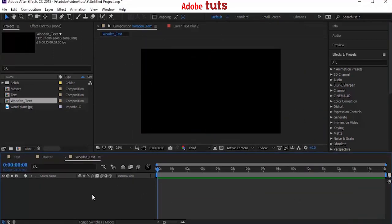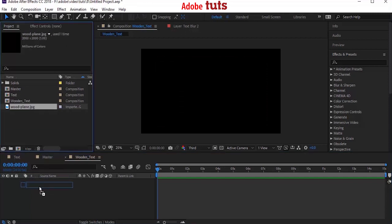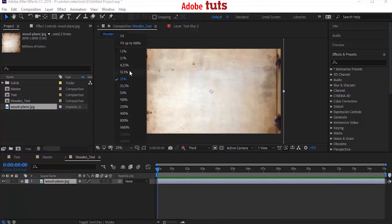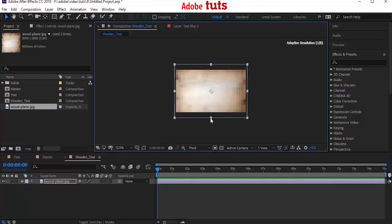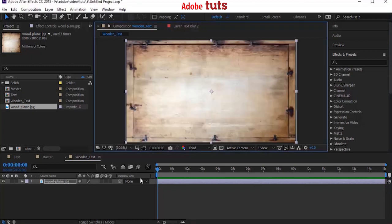Now add the wooden image from the project to the timeline. Same image is provided in the description down below. You can download and use the same image for your project. Now scale the image equivalent to the composition. Perfect.